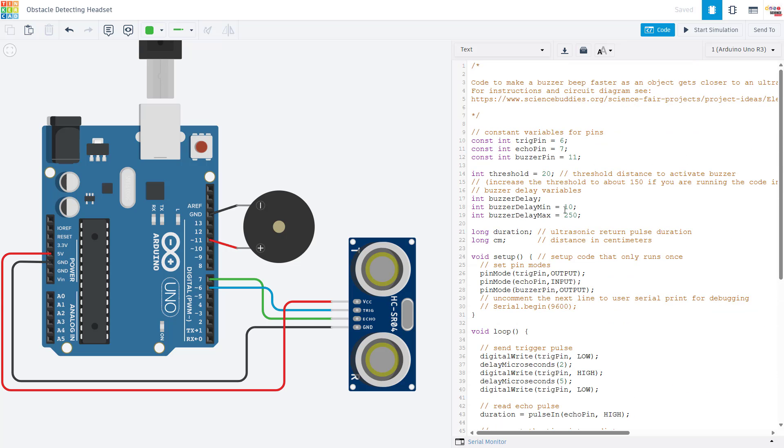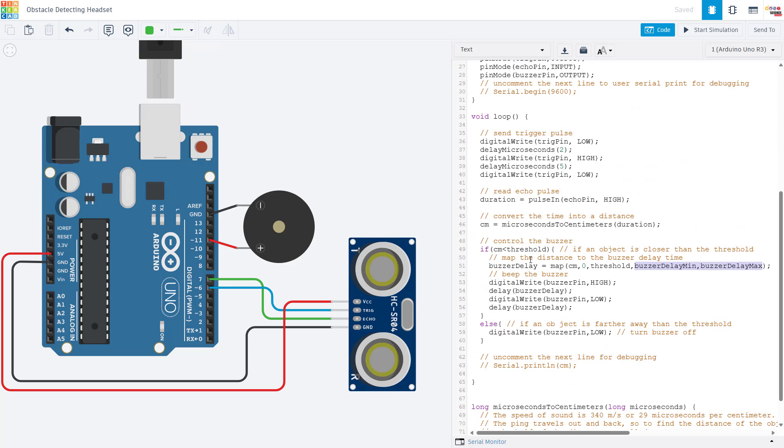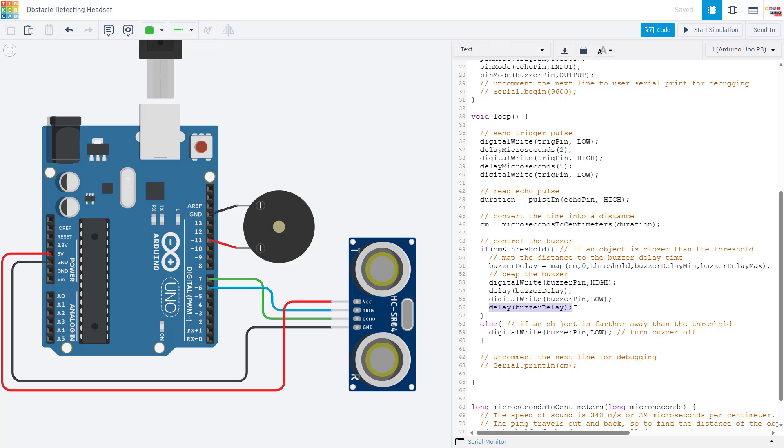So as the distance in centimeters variable gets smaller, the delay is also going to get smaller and the beeping is going to get faster. Because after that mapping function, we then have a digital write to turn the buzzer on, a delay for the buzzer delay variable, and a digital write to turn the buzzer off, and then another buzzer delay variable. So as this buzzer delay variable gets bigger or something gets farther away, this delay is going to get longer and the beeping will be slower. As the buzzer delay variable gets smaller, then this delay will be shorter and the beeping will be faster.